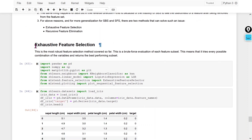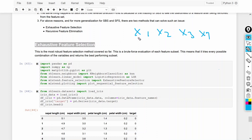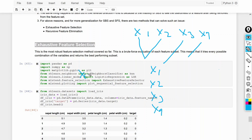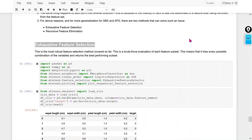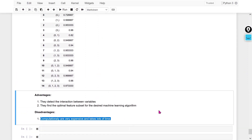To remove that problem, we use exhaustive feature selection. Here, if I have x1, x2, x3, and x4, we select all the permutation combinations — x1, x2, x3, x4 individually, then x1-x2, x2-x3, all permutation combinations — and check the performance in each one. Whichever combination provides the best accuracy, that combination we use. This is the best method, but the problem is that it is computationally very expensive and takes lots of time.